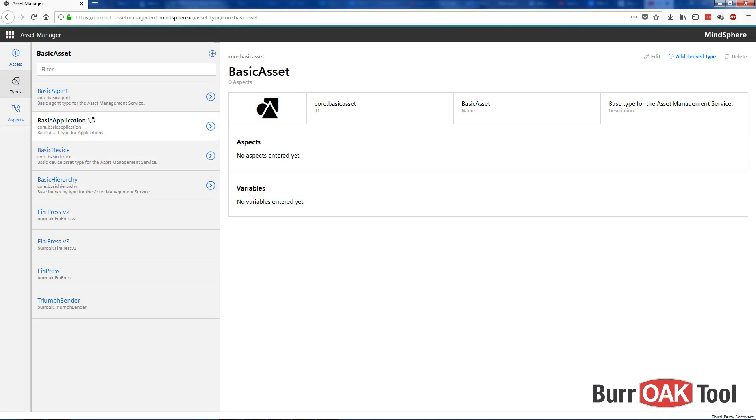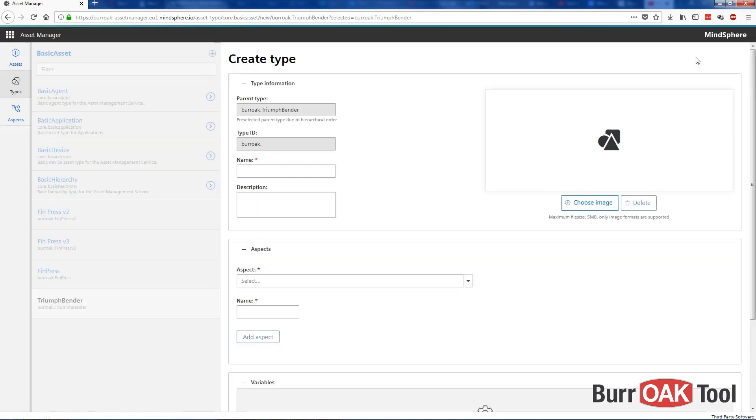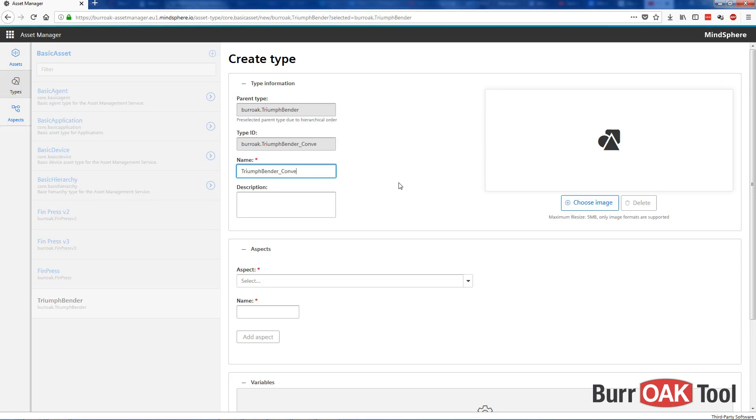To create a derived type, go to Types, and then select the type from which you wish to create a derived type, and then select derived type. Here you'll give it a new name, we'll call this one TriumphBender Conveyors.